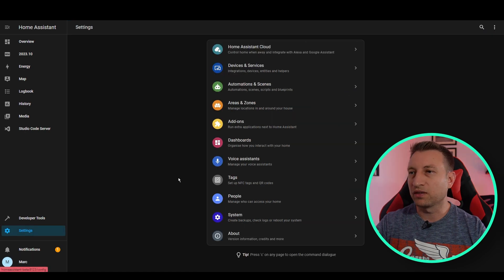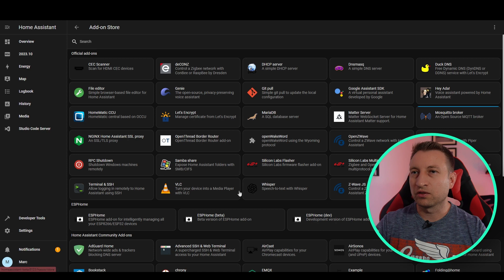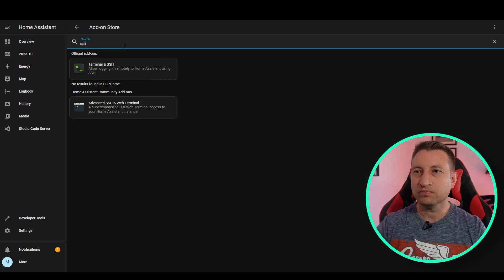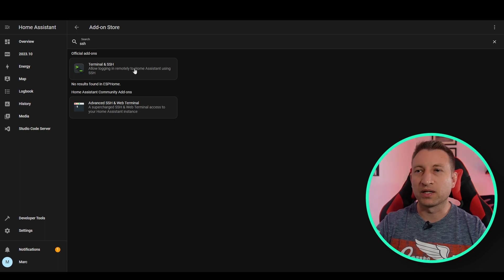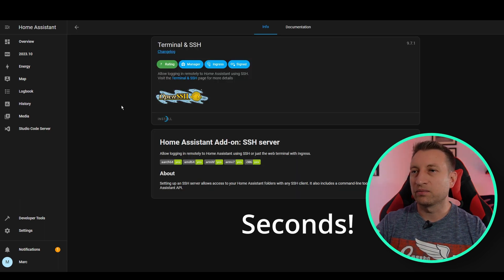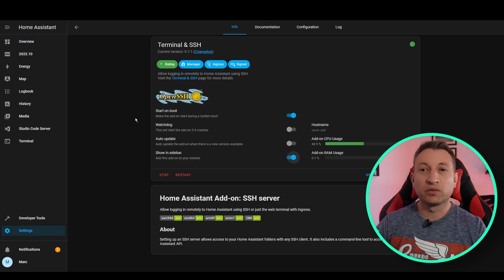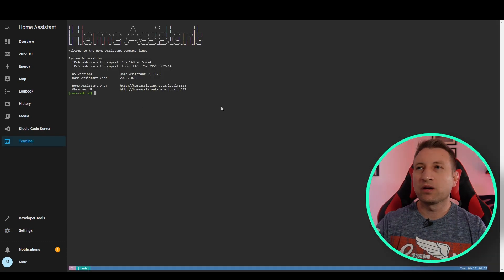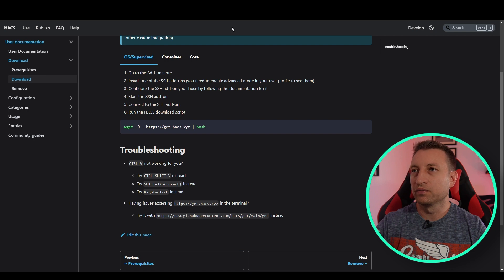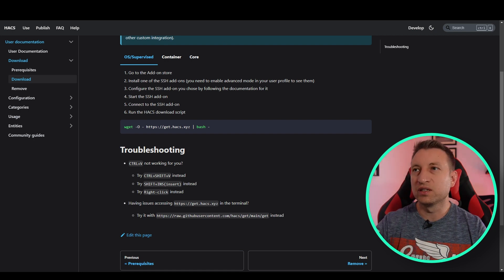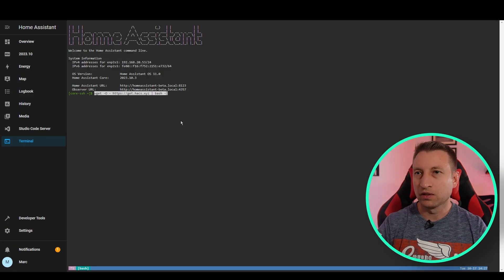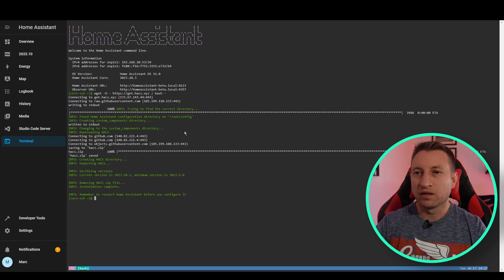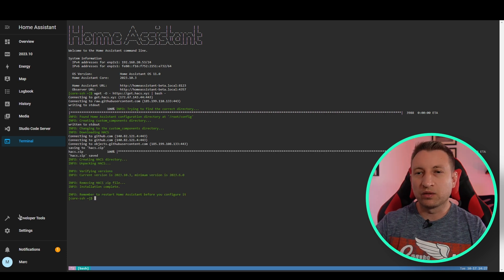So we want to go to settings, and then we want to go to add-ons, and now we need to search for SSH. So this is what we're going to use to install HACS. Click install and wait a few minutes. Now we just want to press start on the add-on. Show in sidebar I recommend so that we can access it easily. So we're now in a terminal window, and all we need to do is go to the HACS documentation and copy this line here, and then paste it in. Take note here, it says do Ctrl Shift V to paste it, otherwise you tend to get some issues.